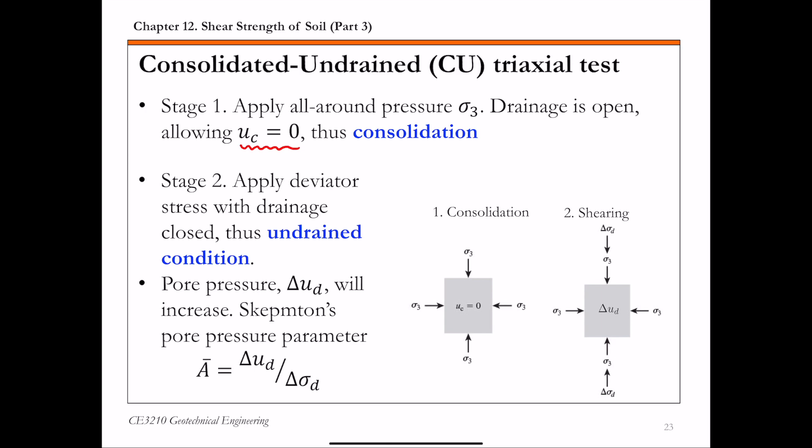In the second stage, when you apply the deviator stress, you keep the drainage closed. So the soil specimen is sheared to failure under undrained condition. That's why it's called the consolidated undrained test.